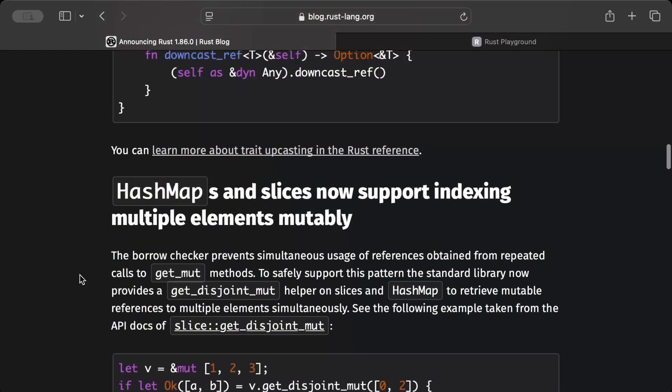As you can see, hash map and slices now support indexing, so you can also do same for hash maps.